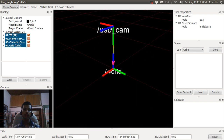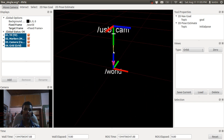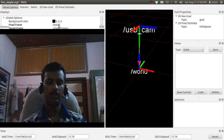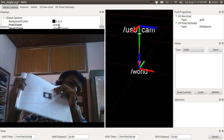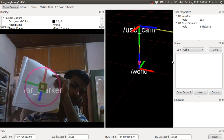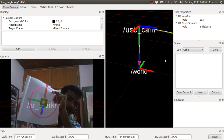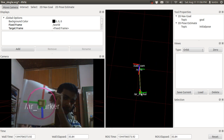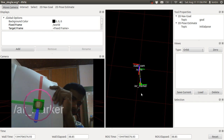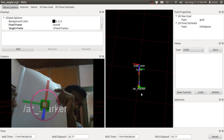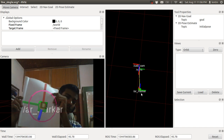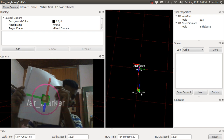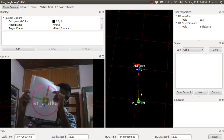This is the USB cam view, this is the world coordinate, and this is the camera view. I have the marker here and it will detect the marker. The depth is decreasing when I move the marker closer to the camera. When I move it back, the distance is increasing.